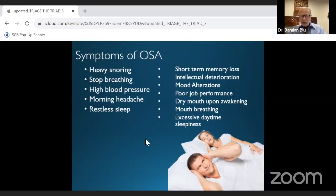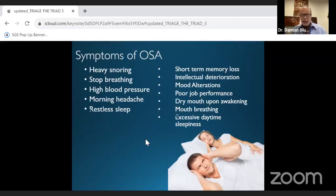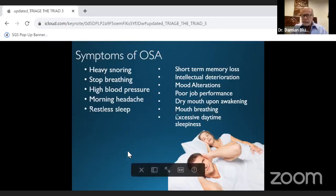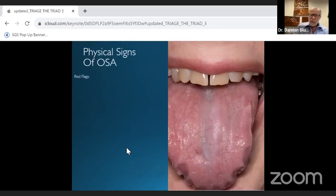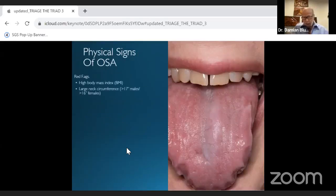On the right side of the screen, short-term memory loss and intellectual deterioration are what you need to look for as signs of Candida albicans damaging the brain. Those were the symptoms of OSA, and there are also physical signs that you'll see when you look in a patient's mouth.